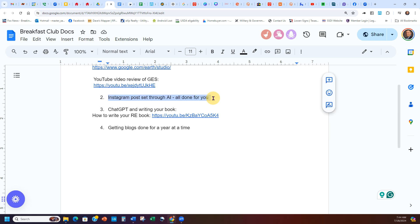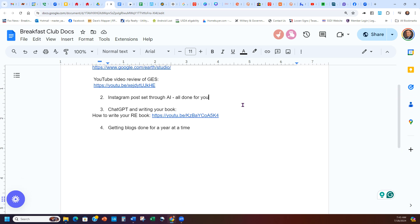The next thing we want to look at — we're going to show you how to do some Instagram content. I say Instagram just to keep it simple, but this can be used for YouTube, Facebook, TikTok, anything you're going to use for social media. I'm going to give you some prompts and walk through how to use them with ChatGPT. I know Rick is a big proponent of ChatGPT and I totally agree — it's amazing.